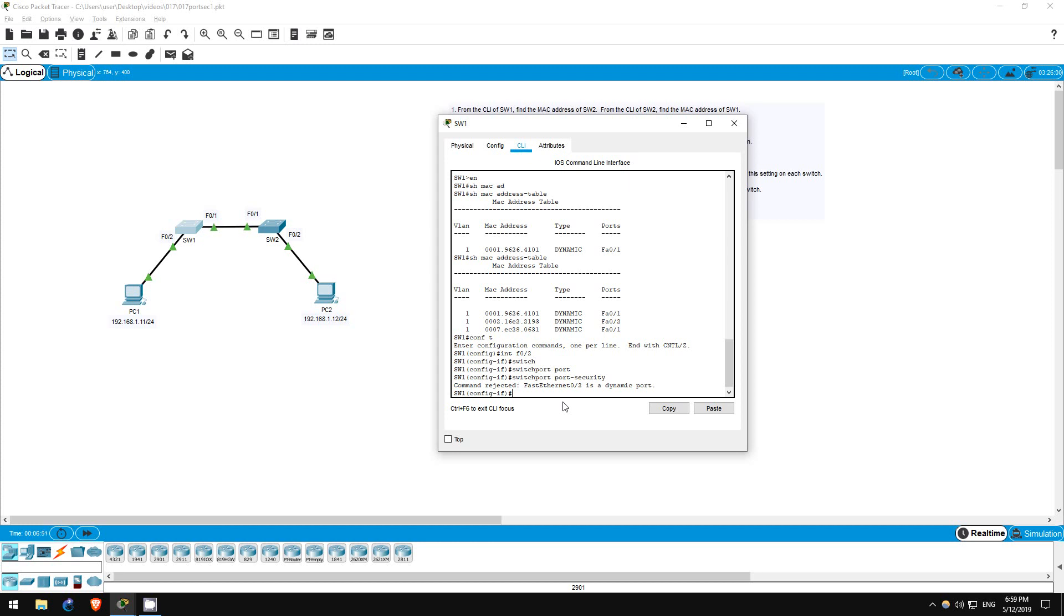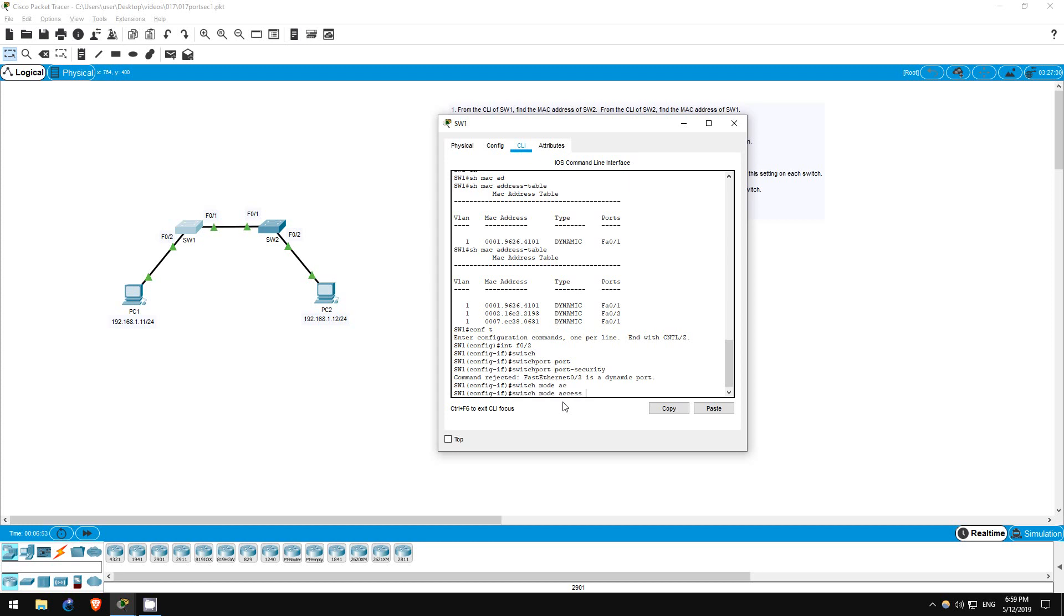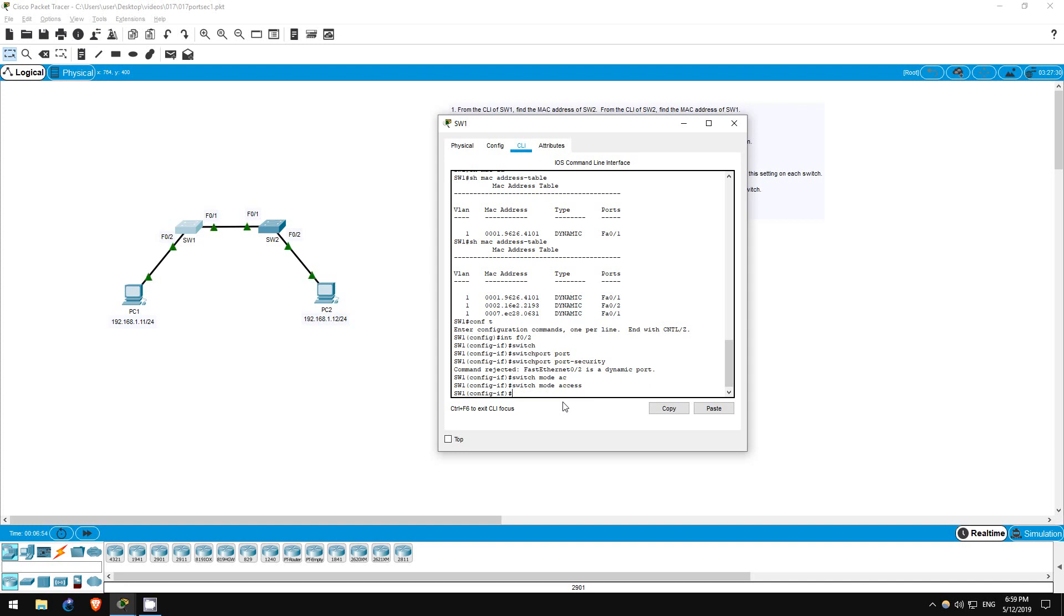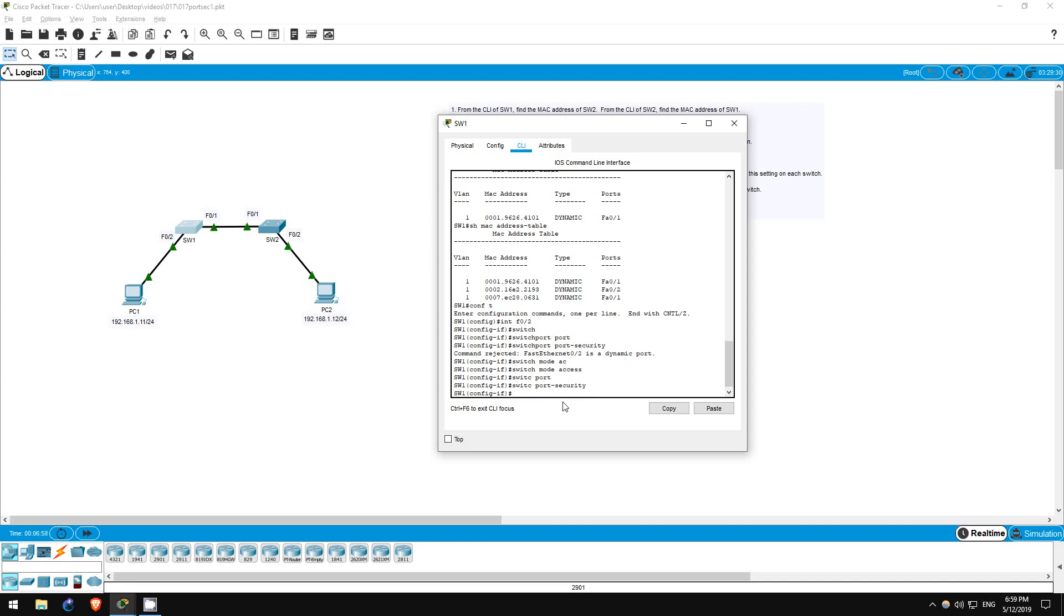So, switchport mode access. Switchport port-security. That's it. Let's go on switch 2 now.